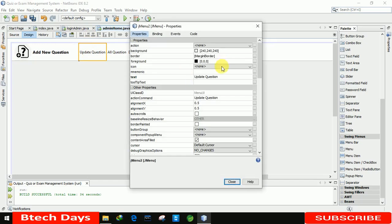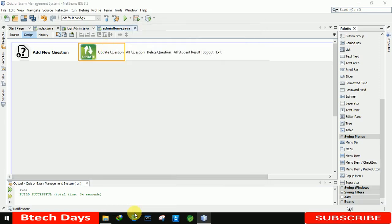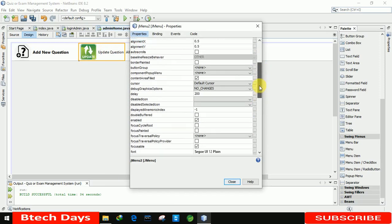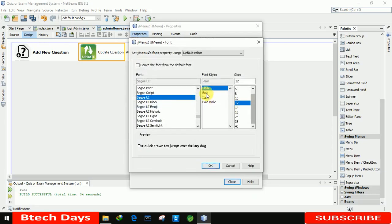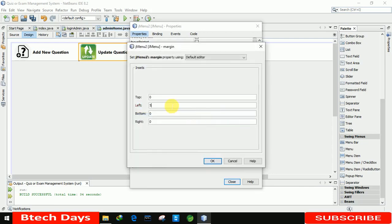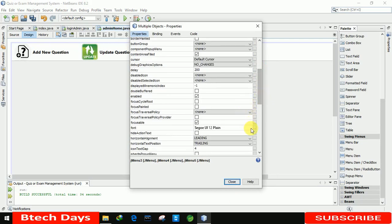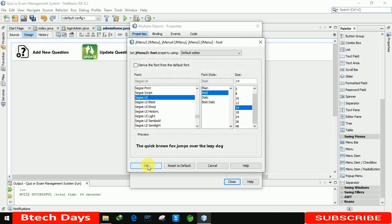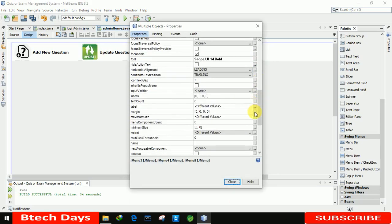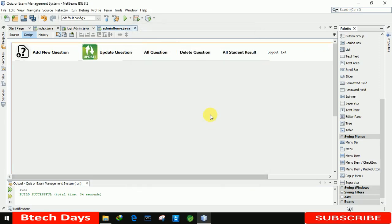For the update question button, right-clicking and going to properties, selecting the update question PNG image. After that, doing the same thing: increasing the font size to bold 14, setting the left margin to 30 and right margin to 30. Then for all question button, going to properties, setting bold 14, and setting the margin — left to 5 and right to 30.